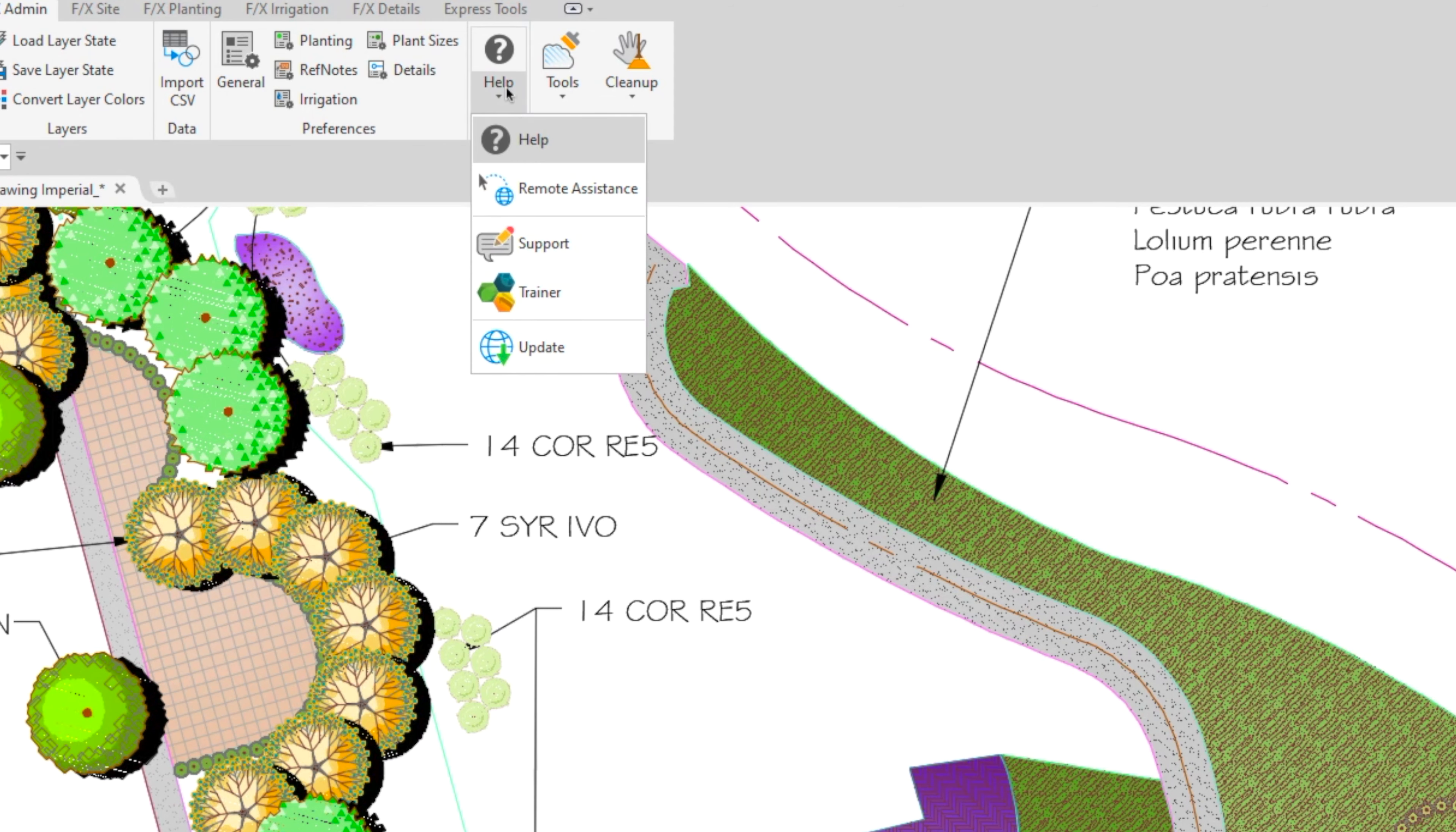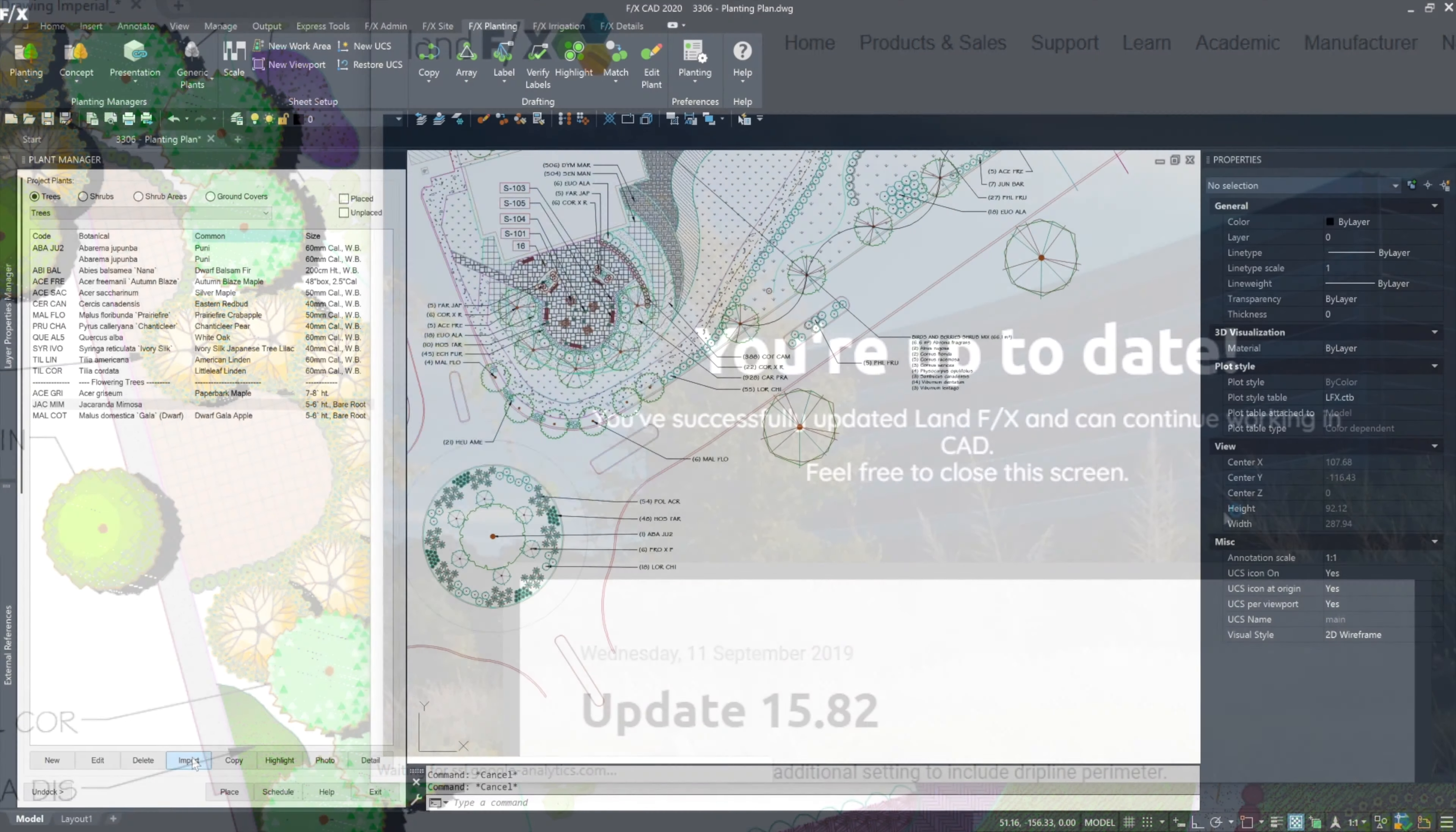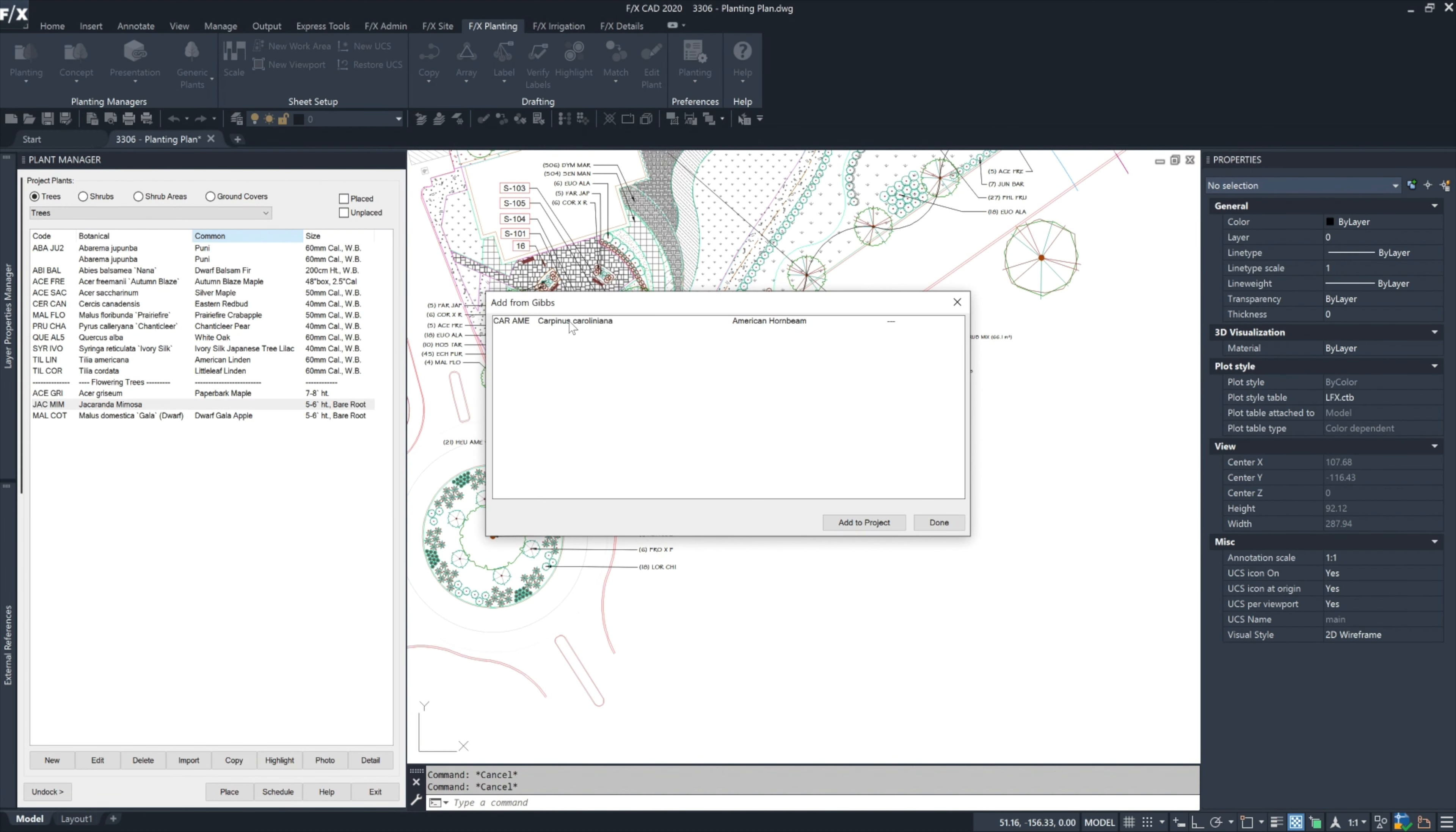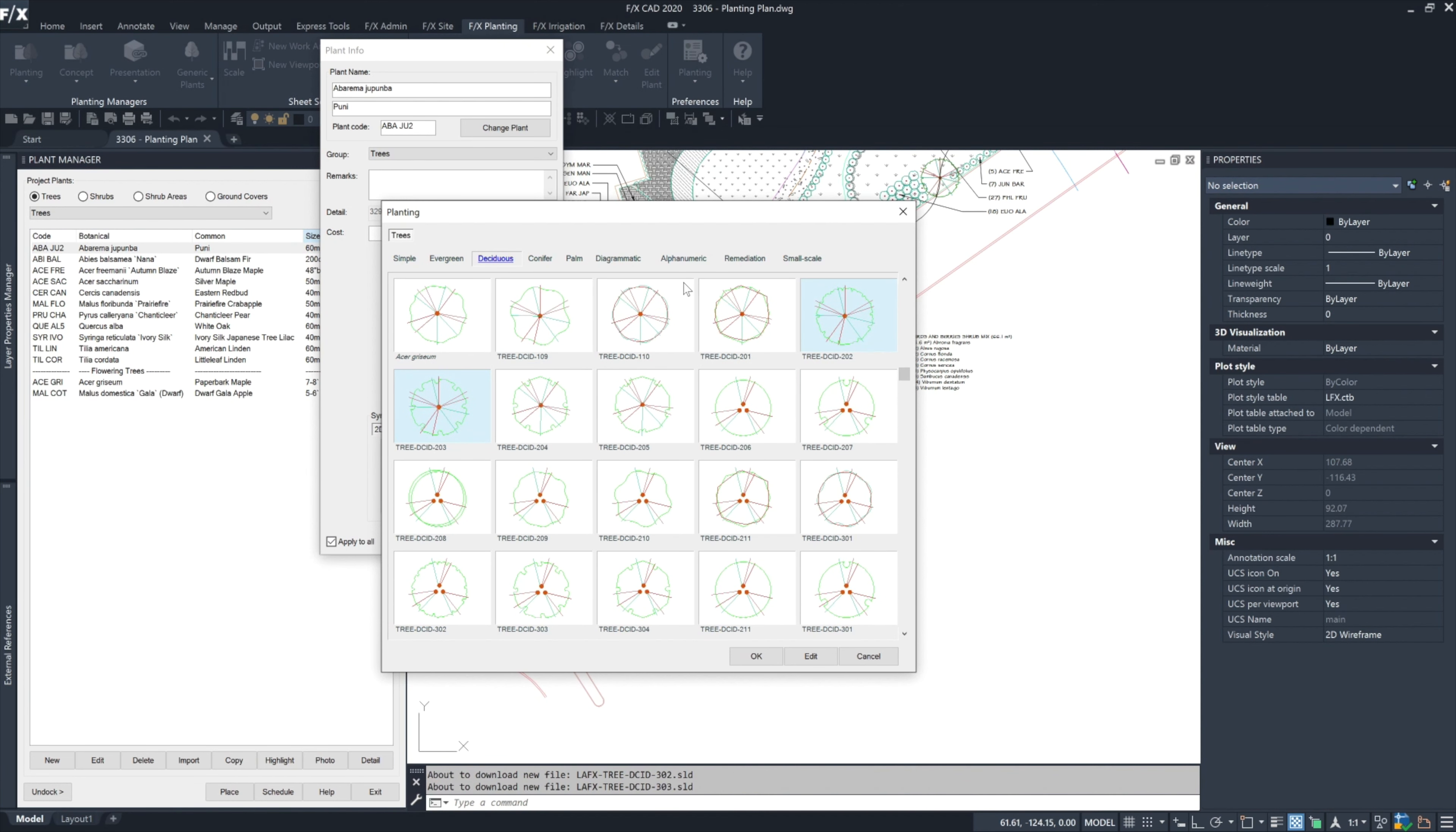Your LandFX renewal covers a lot. Understanding what will or won't continue to work if you don't pay your renewal can be difficult. Let's go over renewals together.